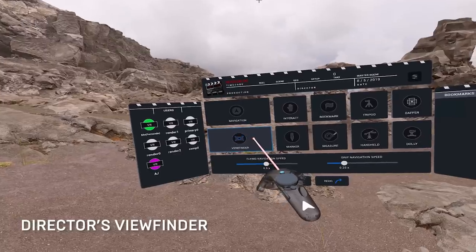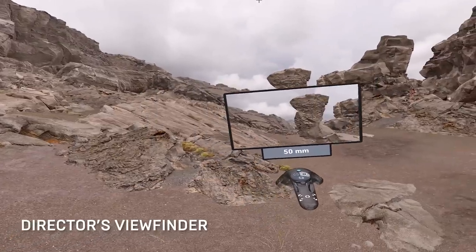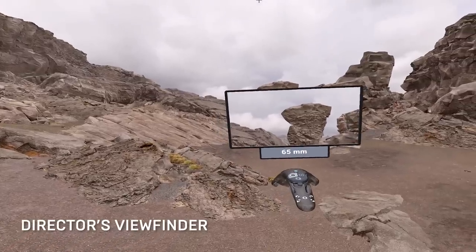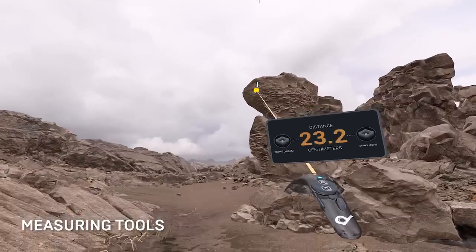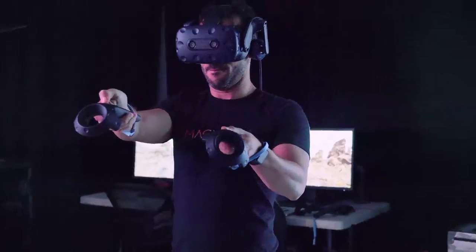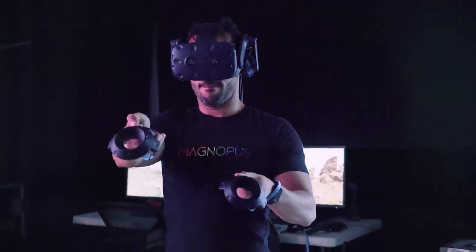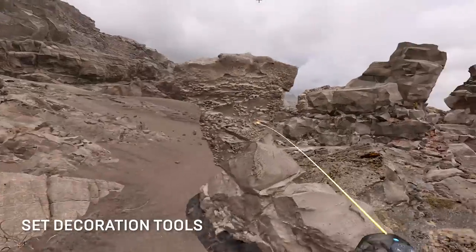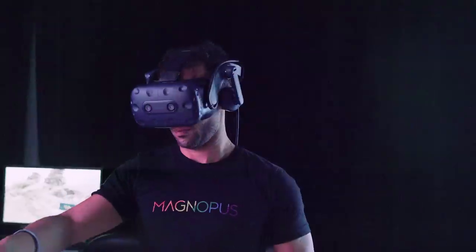We have a director's viewfinder that allows him or her to see what the world looks like through their camera. The measuring tool is for production designers in the art department to determine how big these worlds are going to be. We also have a set dressing tool to grab and move pieces of the environment to help compose the shot.